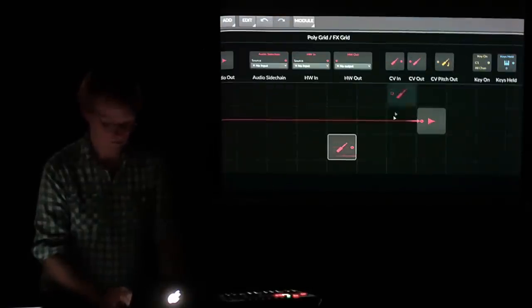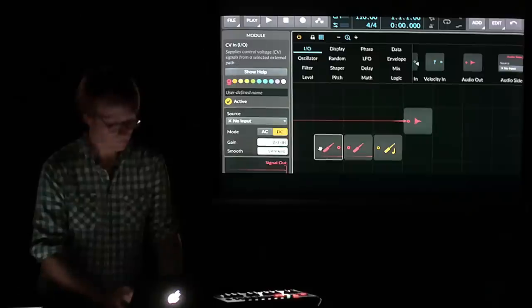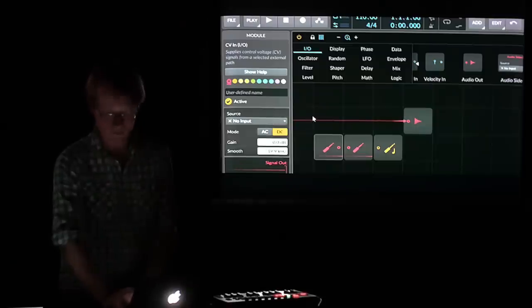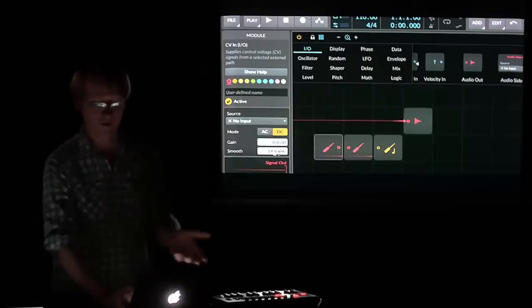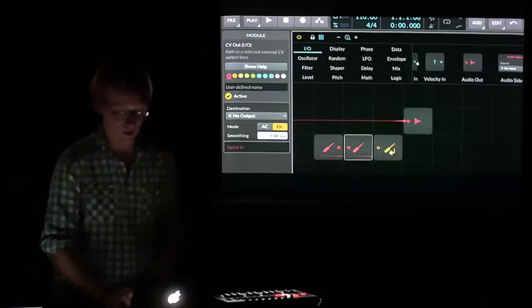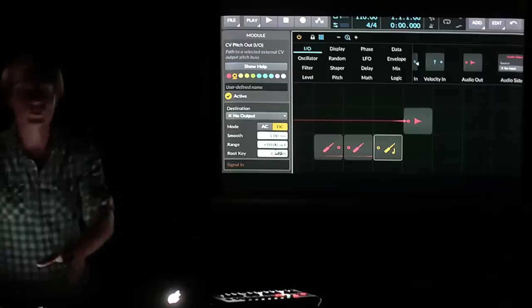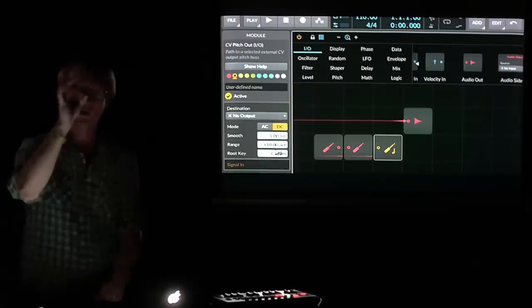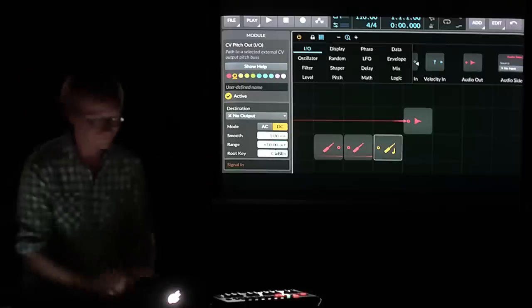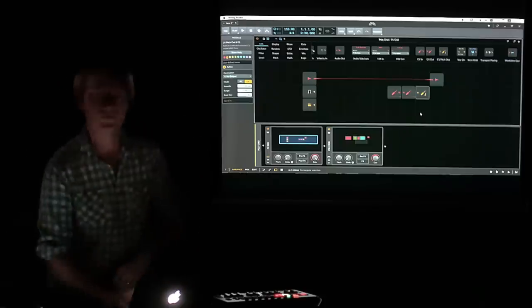Since we're at Superbooth, yes — PolyGrid can take audio sources from other places by sidechain, external input, or CV in and out. There are nice little one-by-one modules that let you bring CV in — with settings for where it's coming off your interface, whether it's AC or DC, and options for gain or filtering on the way in. Or a CV output with AC or DC filtering and averaging. Hardware plus Grid equals one system.